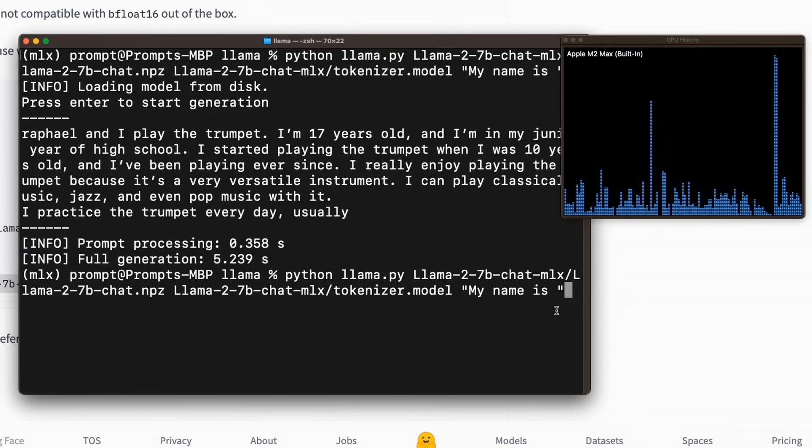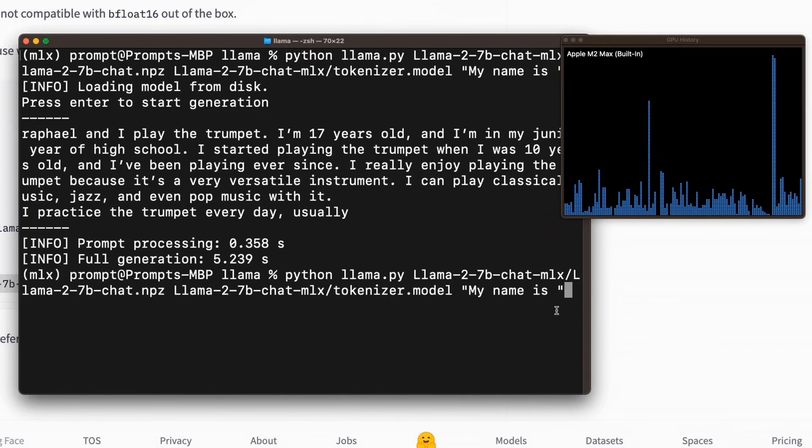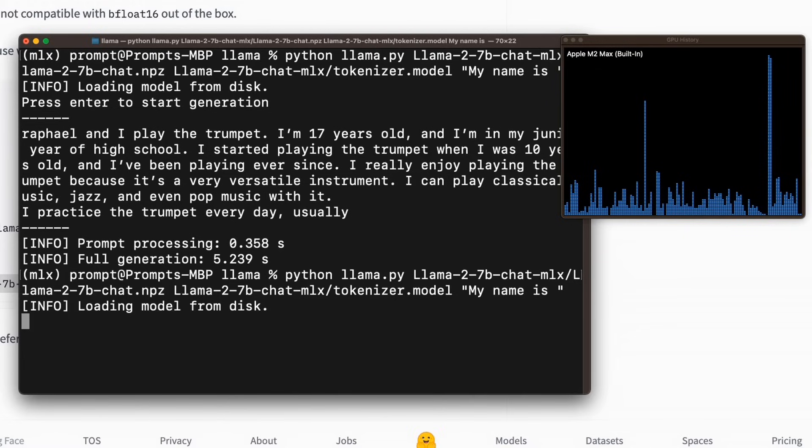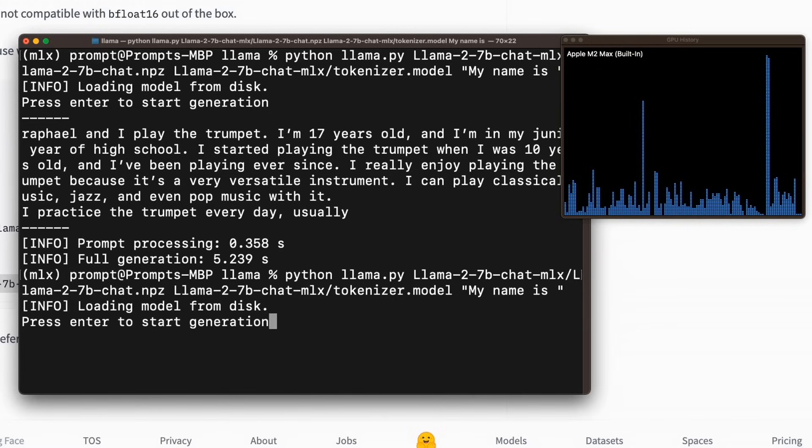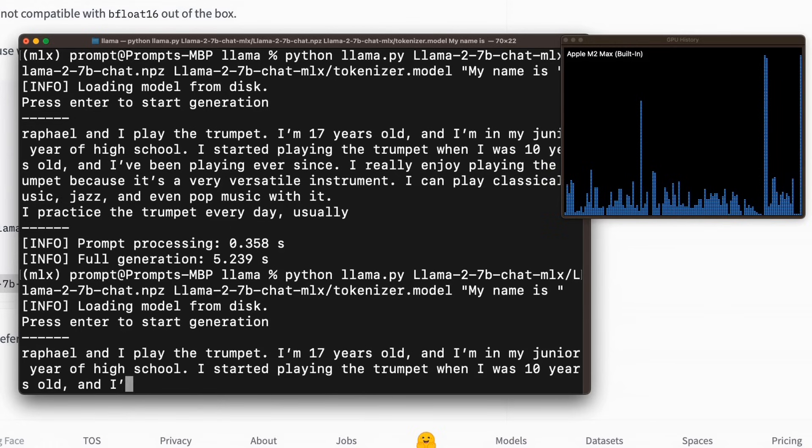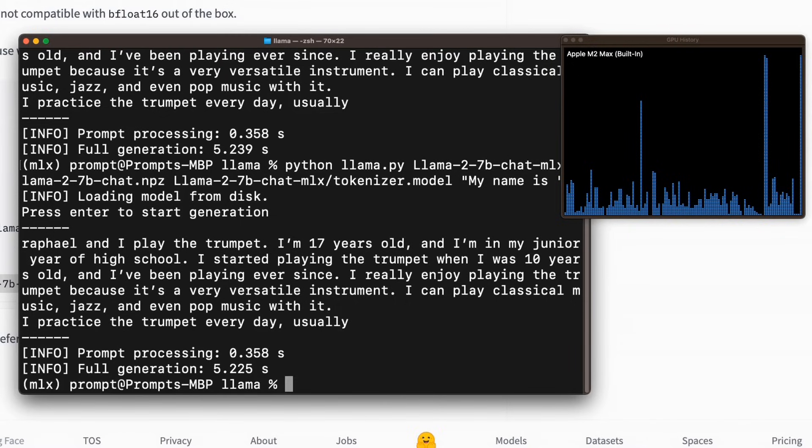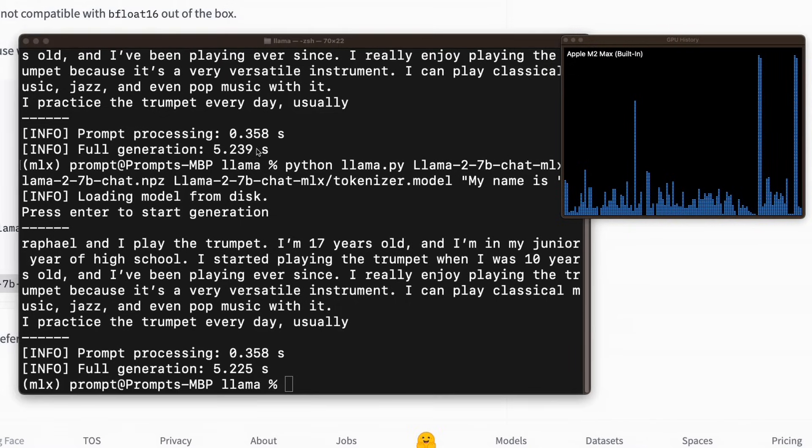Okay, I want to run this command again. But now also want to look at the GPU usage on my M2 Max. So let's run this. Okay, it's loading the model from disk. And now it should ask me to press enter to start generation. So let's see if it's using the GPU or not. And you can see that the GPU usage went up. So this is pretty awesome.